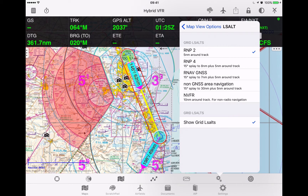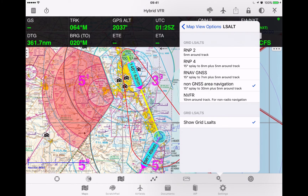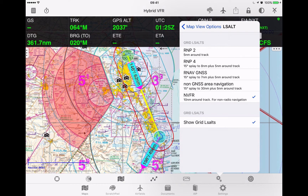In this case let's have a look at RMP4 and you'll notice that the overlay has changed. The RNAV GNSS, the non-GNSS area nav, and then the 9VFR option.